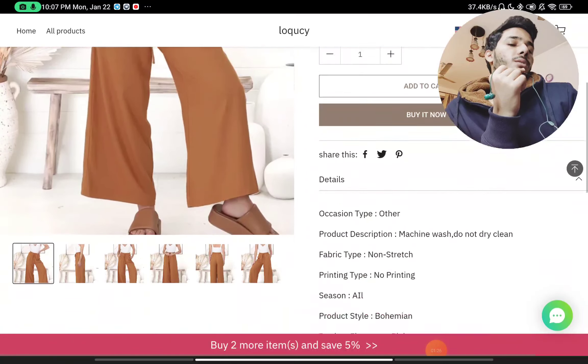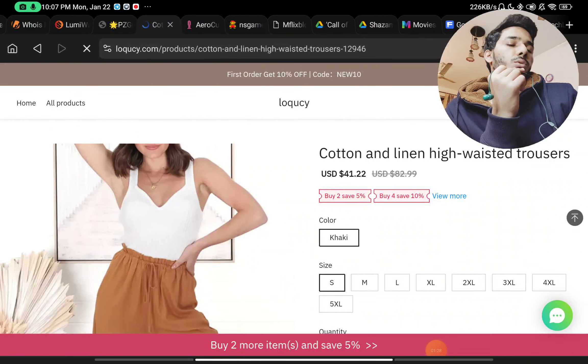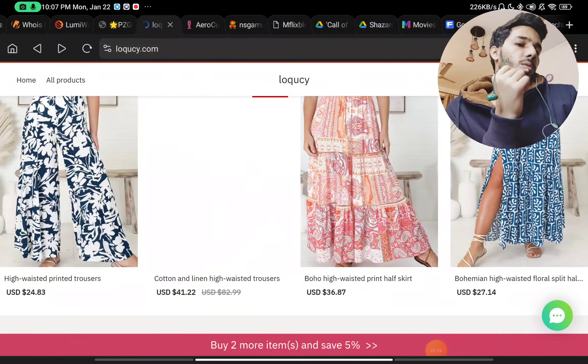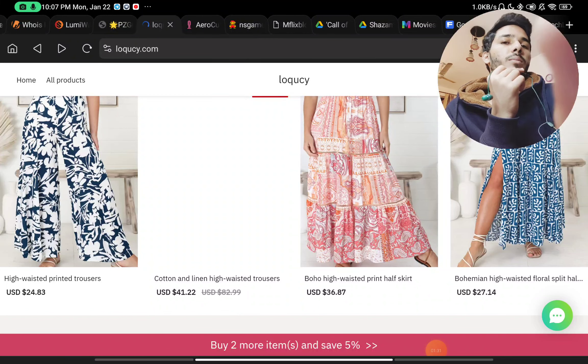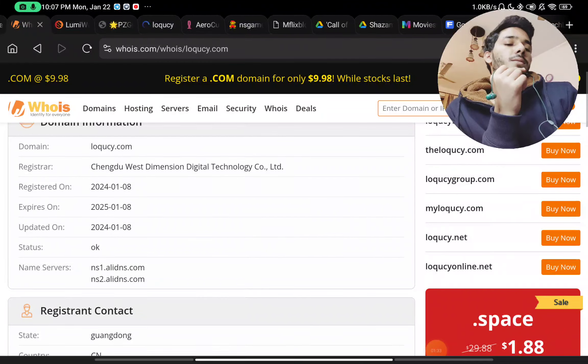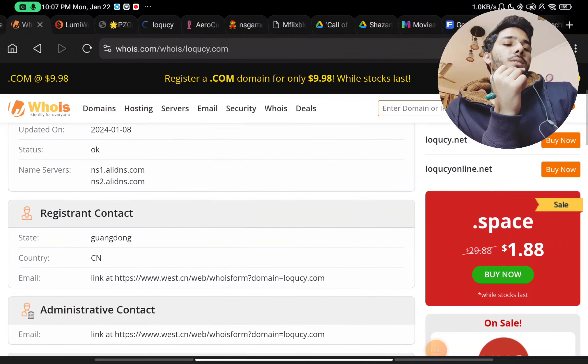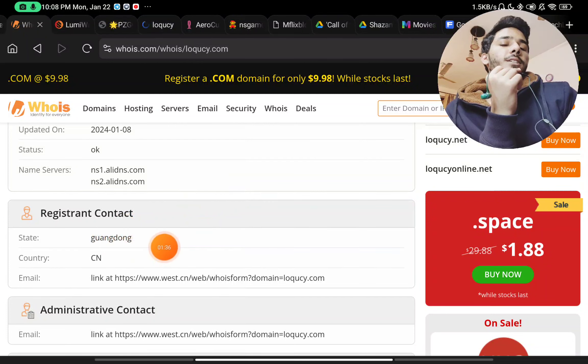Now coming to the products here, you will see there is not even a single review of any product on their website. That is also a huge red flag about them.